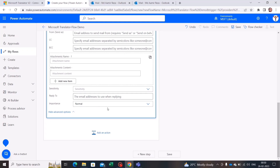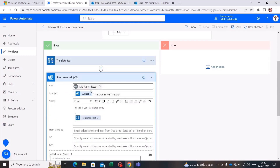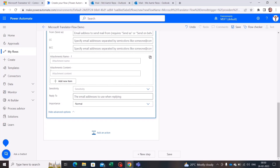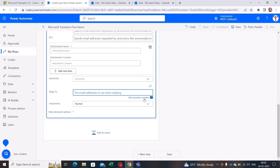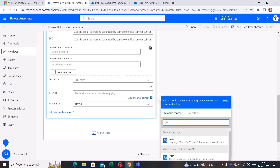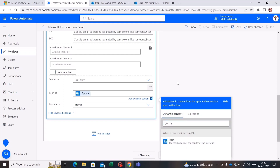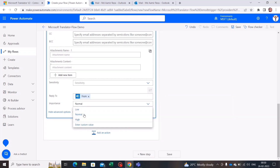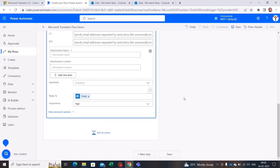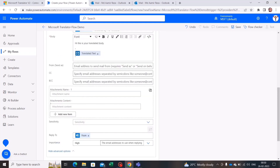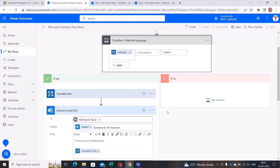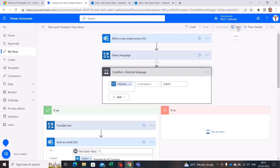There are a few more fields like Sensitivity and Reply To. I'll use the Reply To option because in real scenarios this email might not come from me — I'd like to reply to the same person who sent the email. So I'll add the 'From' field as dynamic content and set Importance to High. Even without these customizations the flow would work fine.